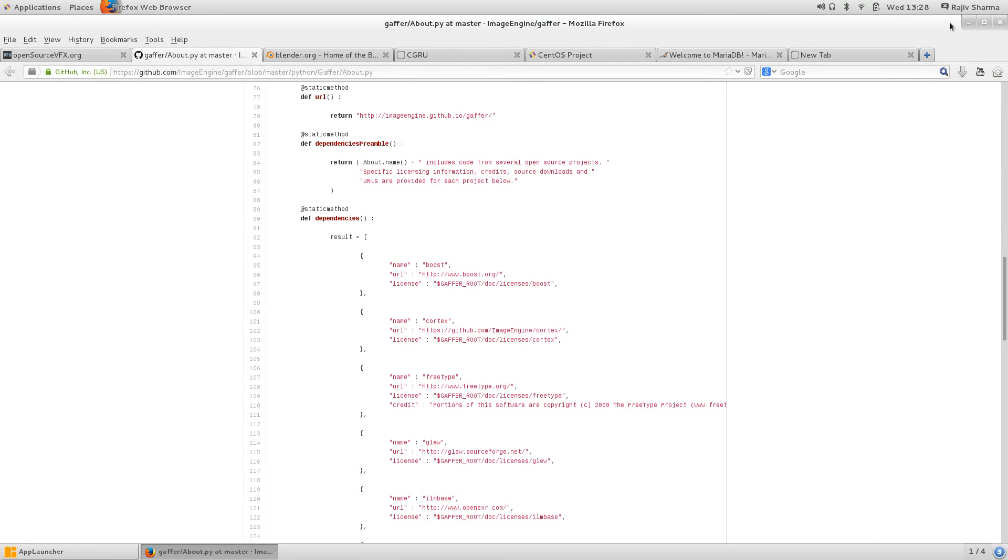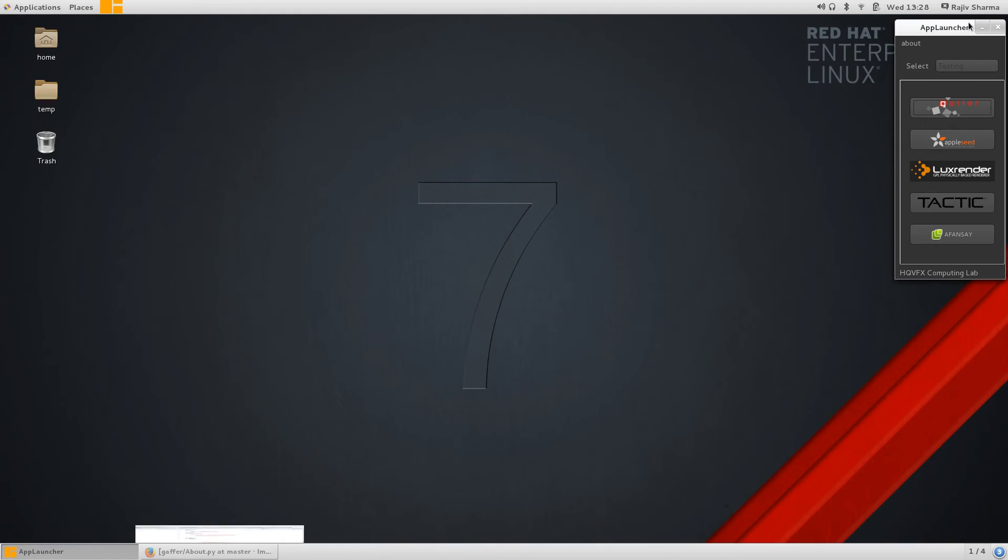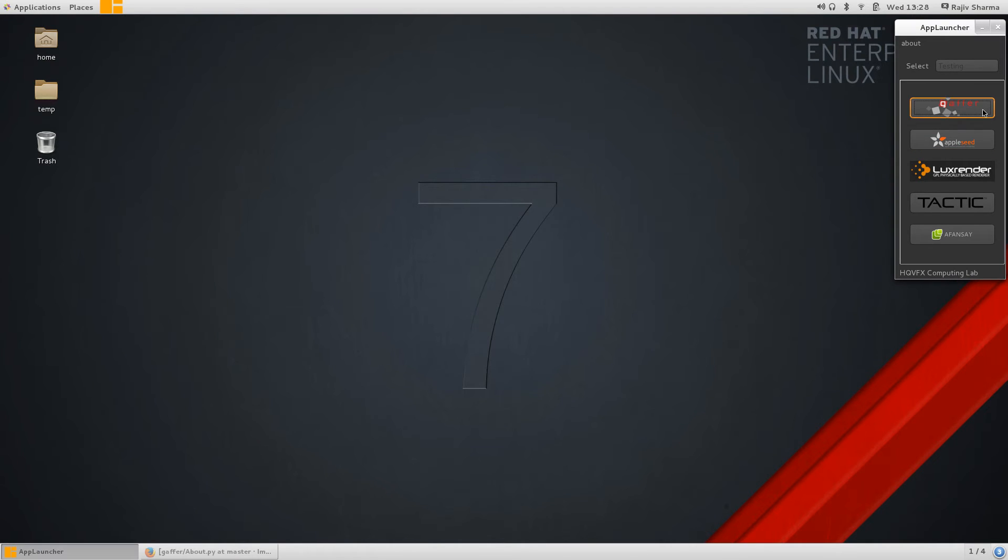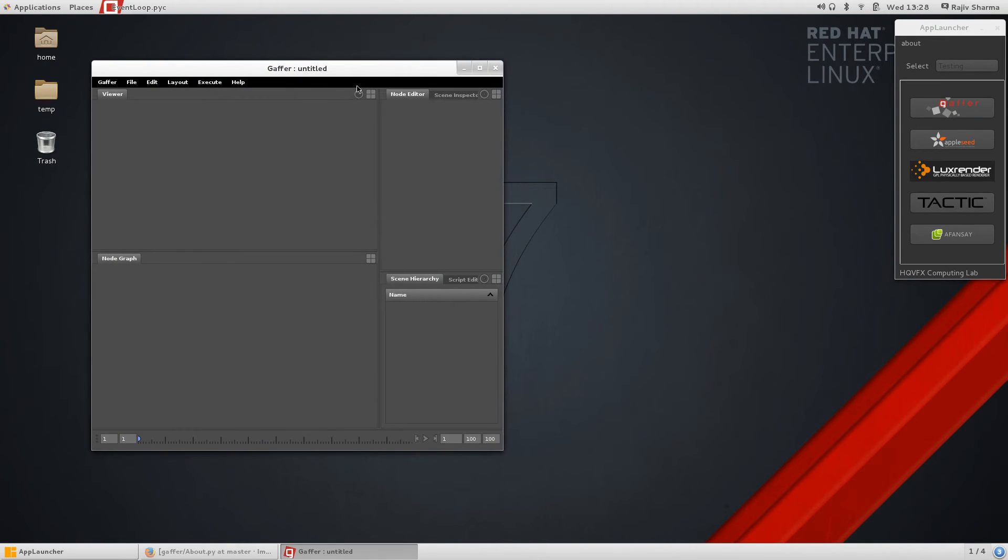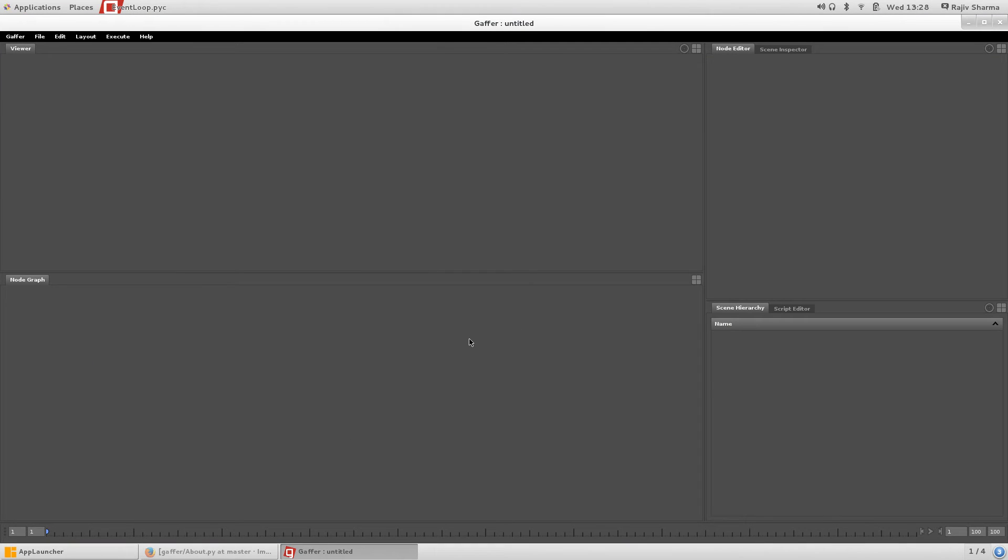These are the codes for Gaffer. Let's see how Gaffer looks. It's a very good software. I started Gaffer. Here you can see Gaffer is a node-based application.